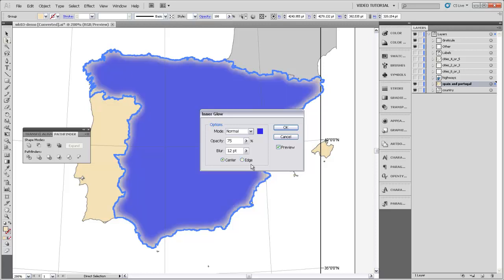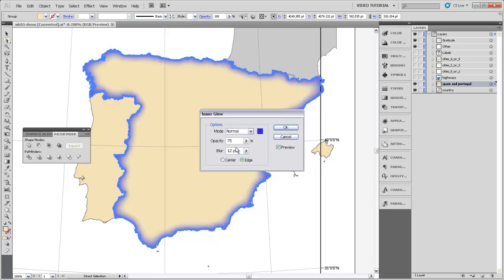If we were to change it to center, then it would just sort of invert the way that it's glowing. And then finally, this Opacity option here changes the degree to which the blue is entirely saturated at the edge or is somewhat transparent. 75 is a good sort of setting for that if you don't want it to become too saturated around the edges.